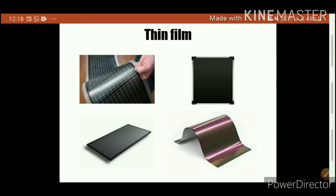Let's talk about thin film technologies. Thin film technologies were discovered after crystalline silicon solar cells because polycrystalline was not having sufficient efficiency and the cost of mono and poly is very high, whereas thin film technologies are cheaper than crystalline solar cells. Here are pictures of thin film solar cells, which include CIGS, amorphous silicon, and CdTe technology.